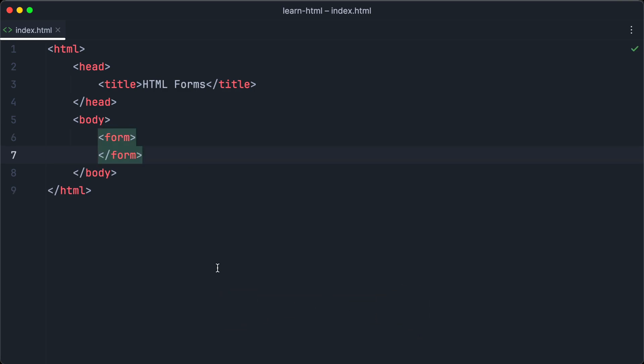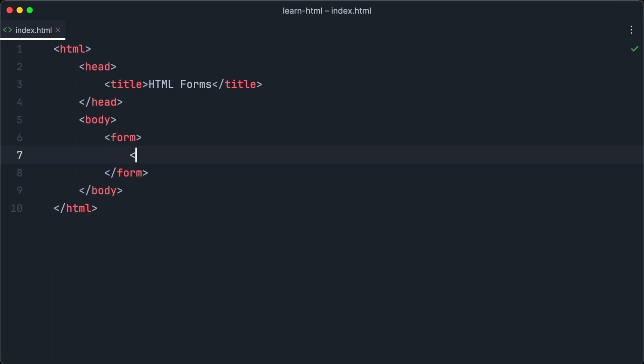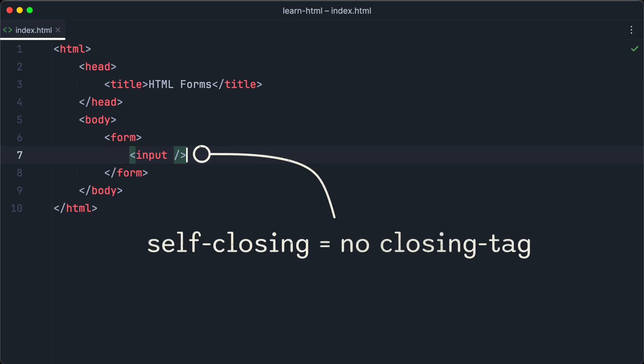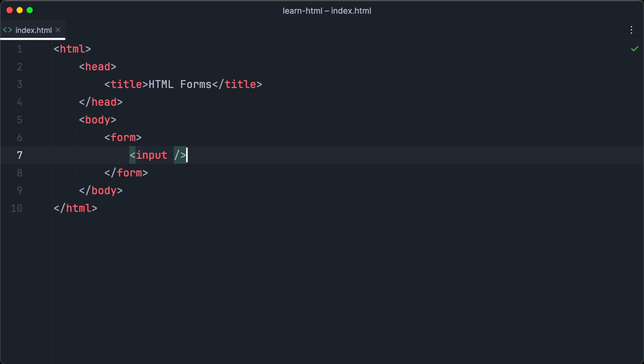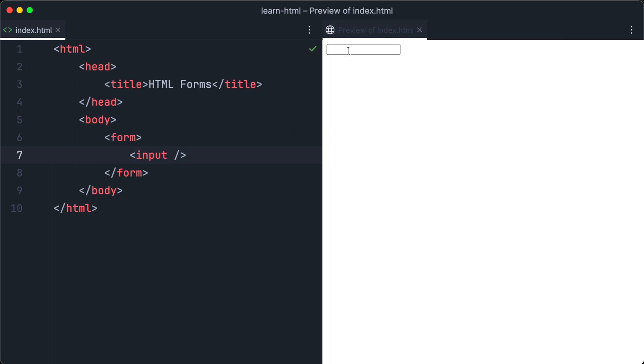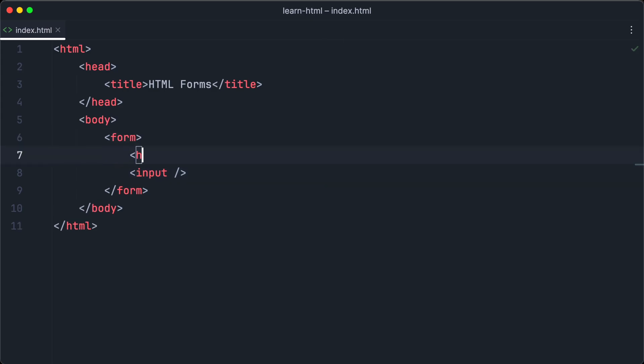A form consists of input elements. To create an input element with HTML, we use the input tag. The input element is a self-closing element, which means it has no closing tag. By adding an input element without any attributes, we just create a basic text input field. Let's open the browser and have a look. And as you can see, we have just created a very basic text input field and we can type some text in it. Now it's time to create a more interesting form.